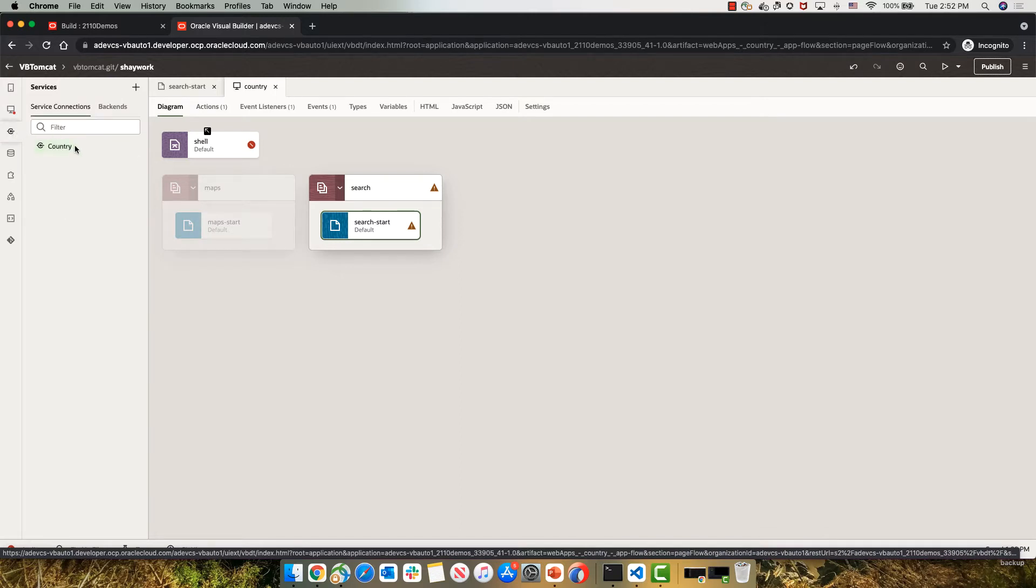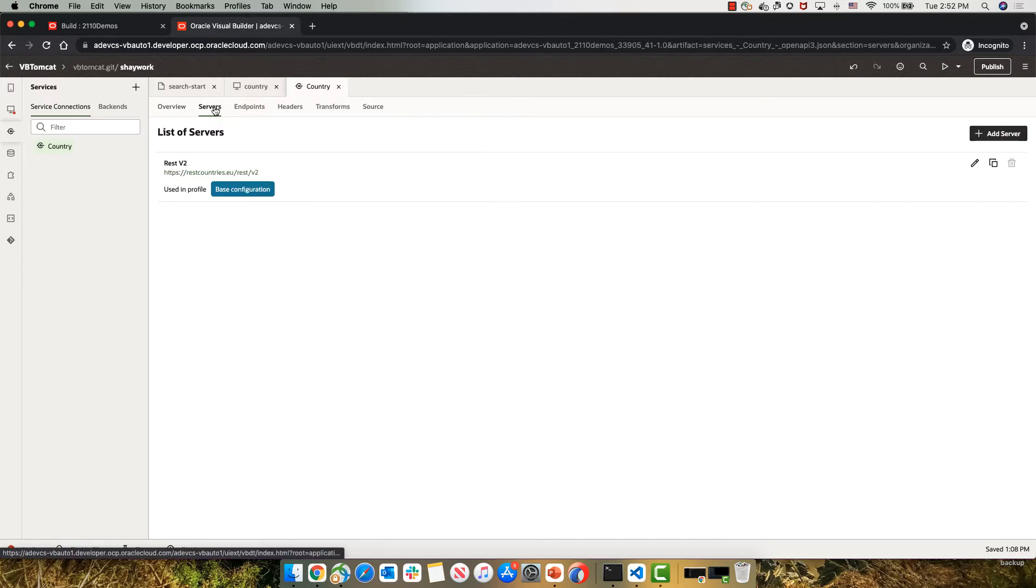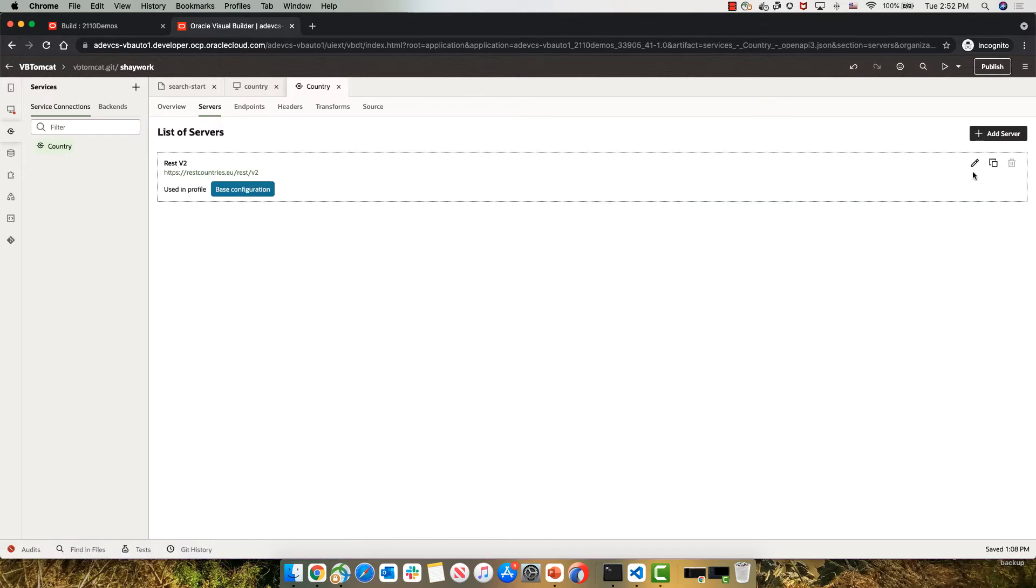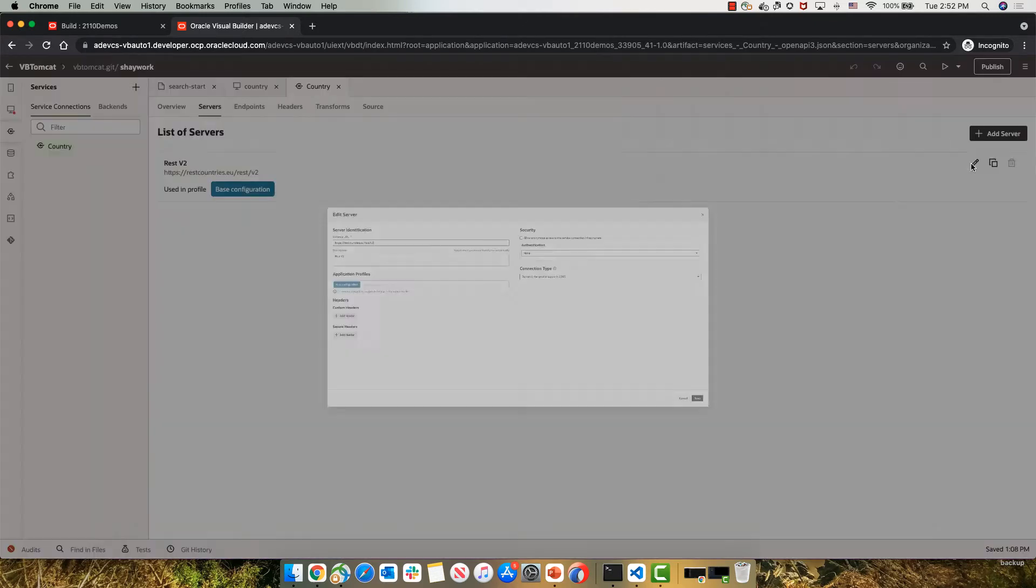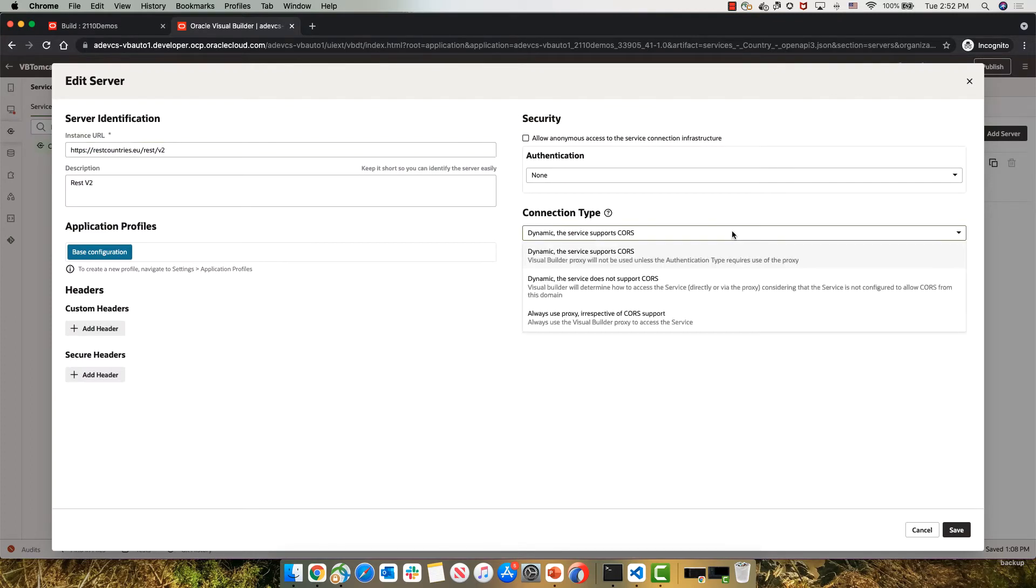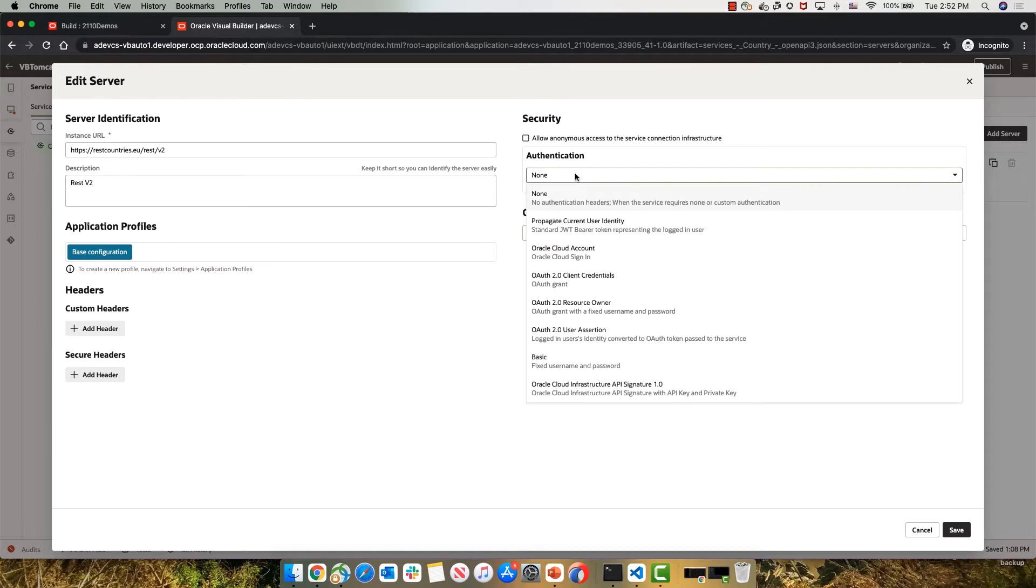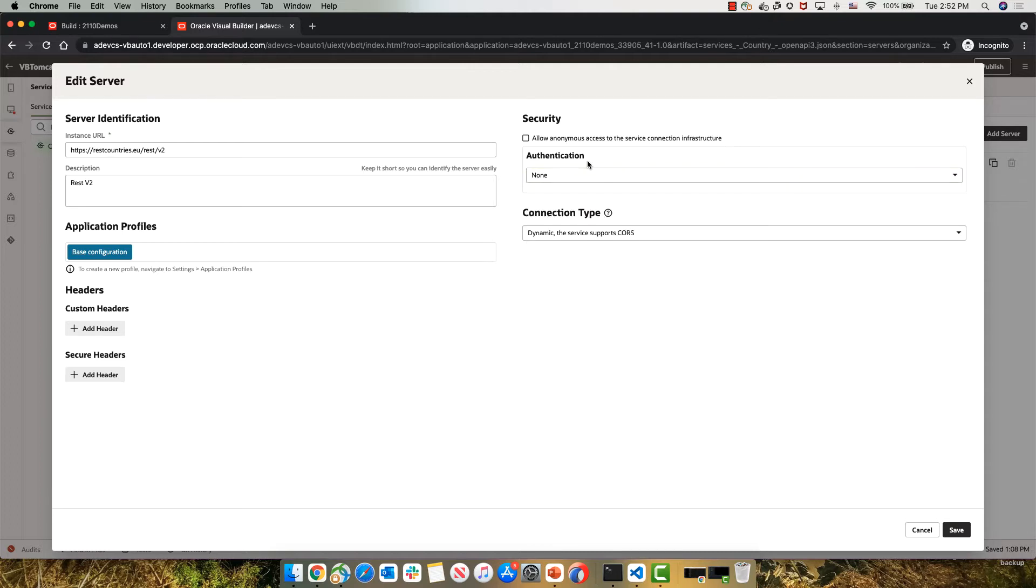Then if you're calling REST services, like I do over here, what you would want to make sure is that when you're looking into the settings of the server, the server is set to have a connection type of dynamic, the service supports CORS, because you don't want to use our backend REST proxy. You also don't want to use it because of authentication. So make sure that you're using the right authentication type for that case. None, for example, is an authentication type that doesn't require anything in the backend proxy.